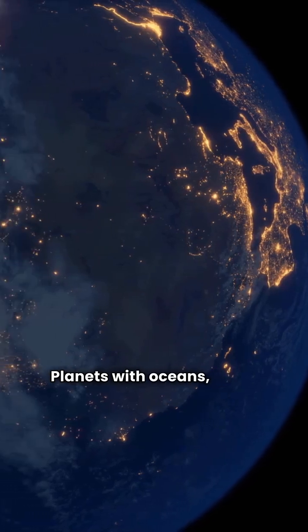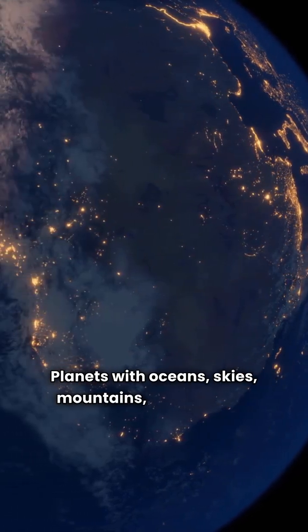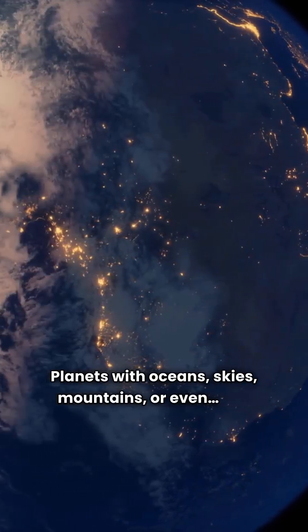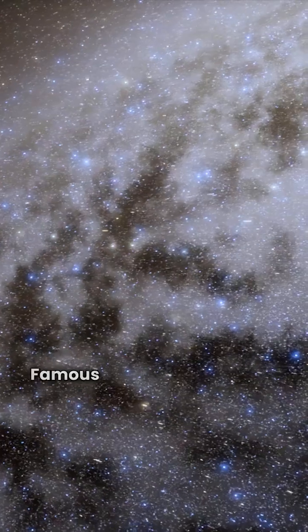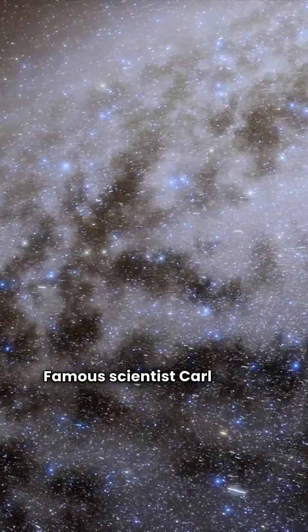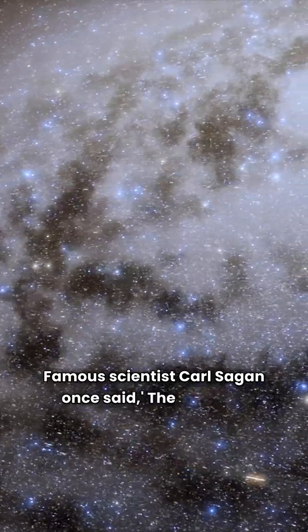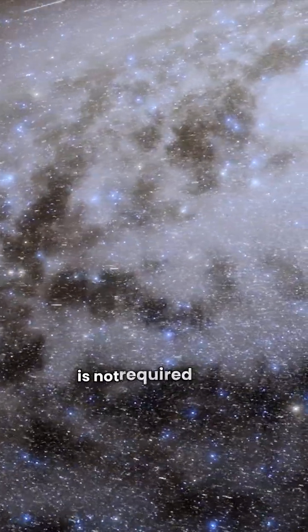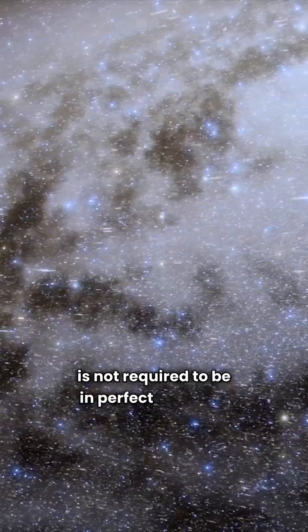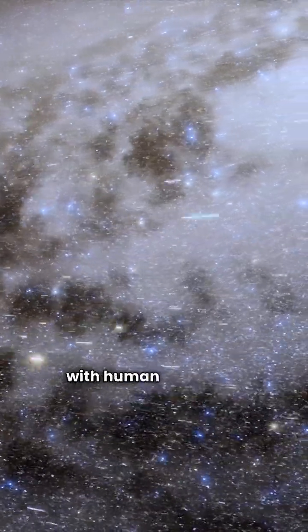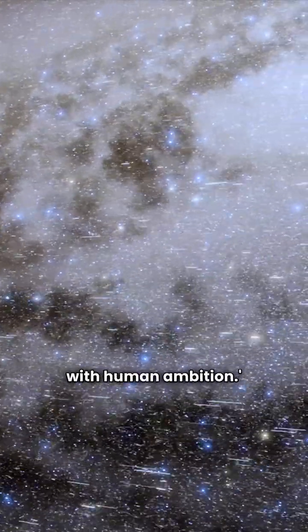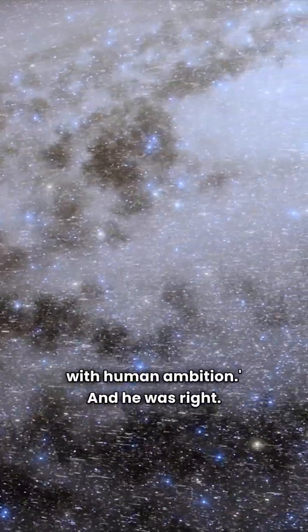Planets with oceans, skies, mountains, or even life. Famous scientist Carl Sagan once said, 'The universe is not required to be in perfect harmony with human ambition.' And he was right.